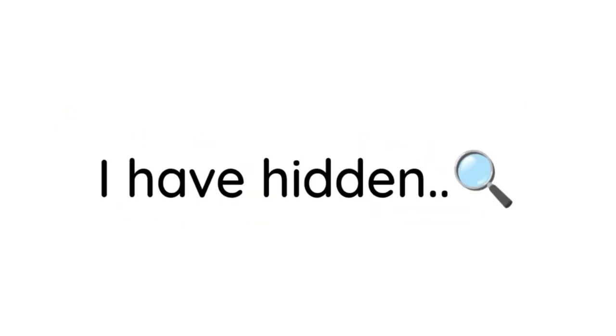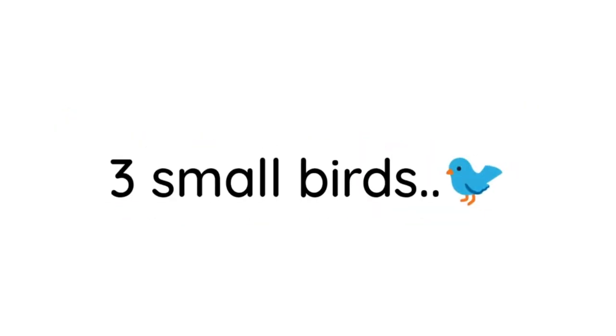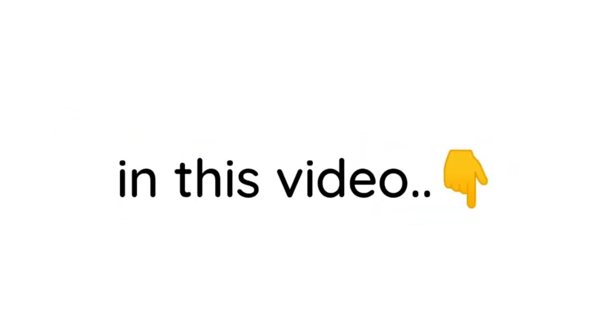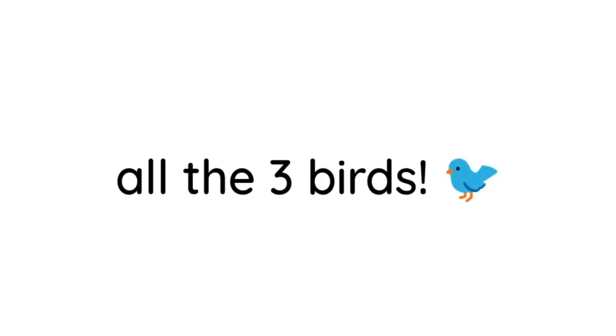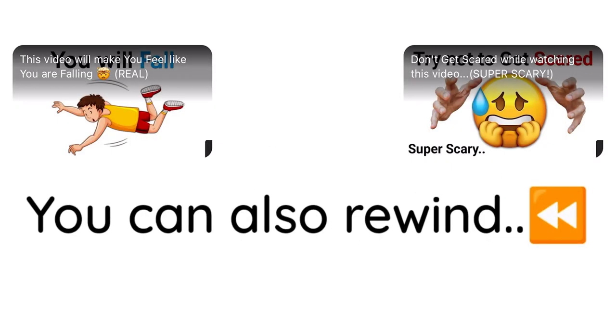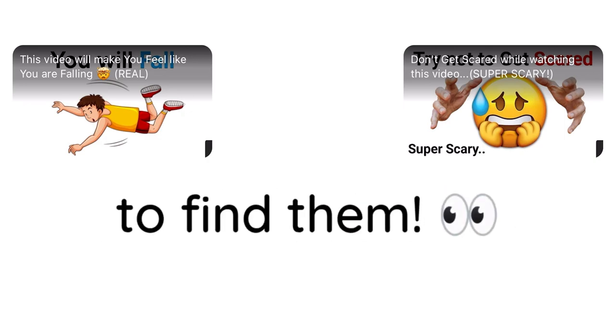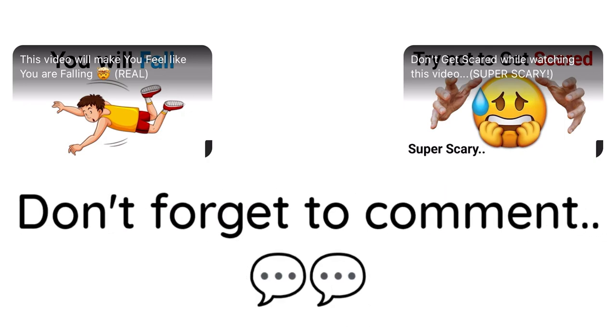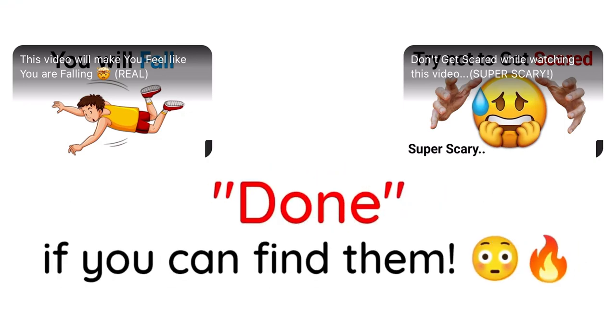Now. Level 3. I have hidden 3 small birds in this video. You have to find all 3 birds. You can also rewind the video to find them. Don't forget to comment down if you can find them.